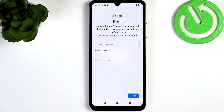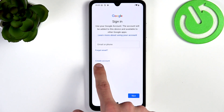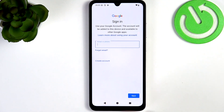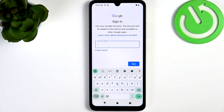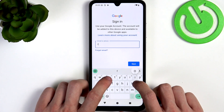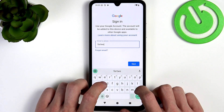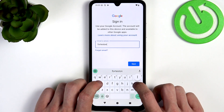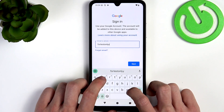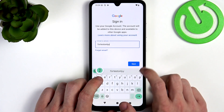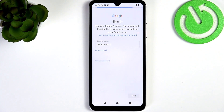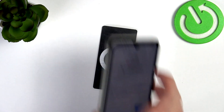If you already have an account — and there's a high chance you do — let's sign in, click Next, and enter your password, which I'm gonna do off-camera.